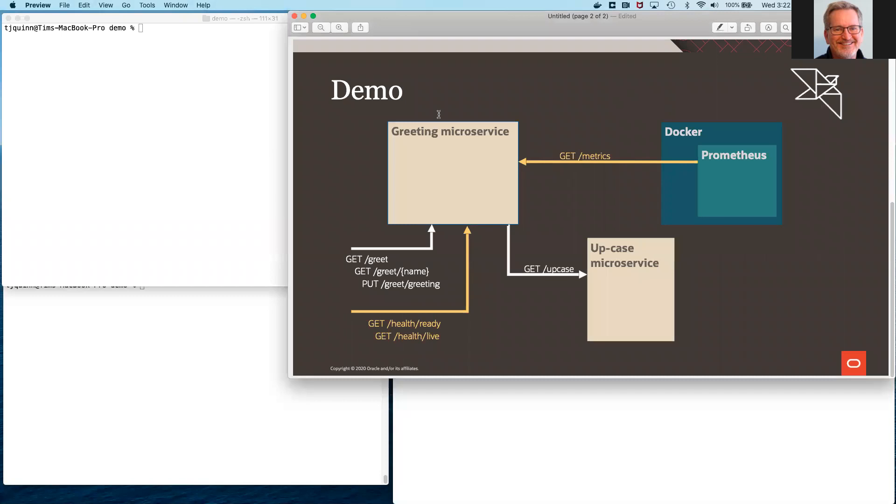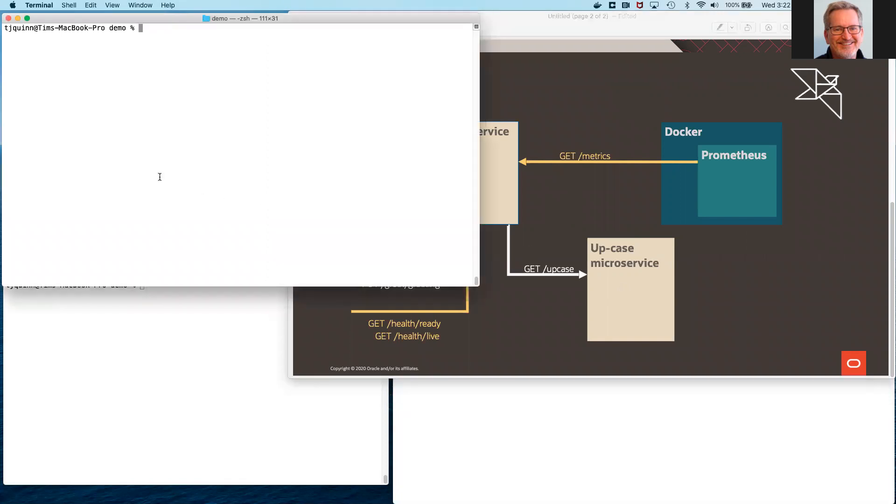We will be writing a very simple microservice that returns a friendly greeting to the client. It will use a second microservice, upcase, which simply uppercases a path parameter. I have that already running, and we can take a look at how that works.